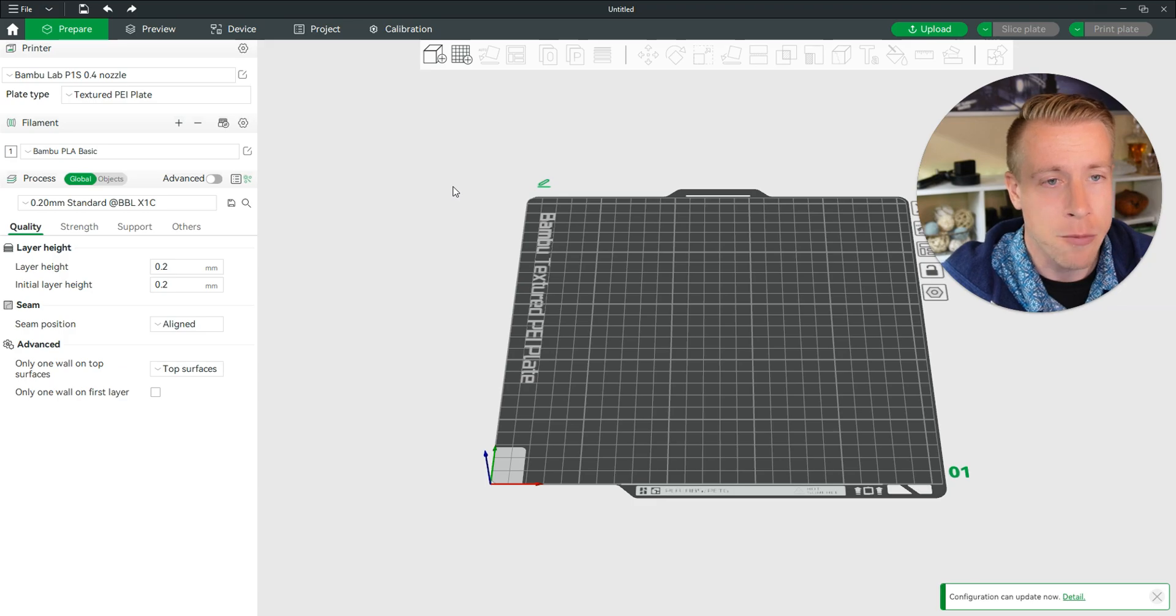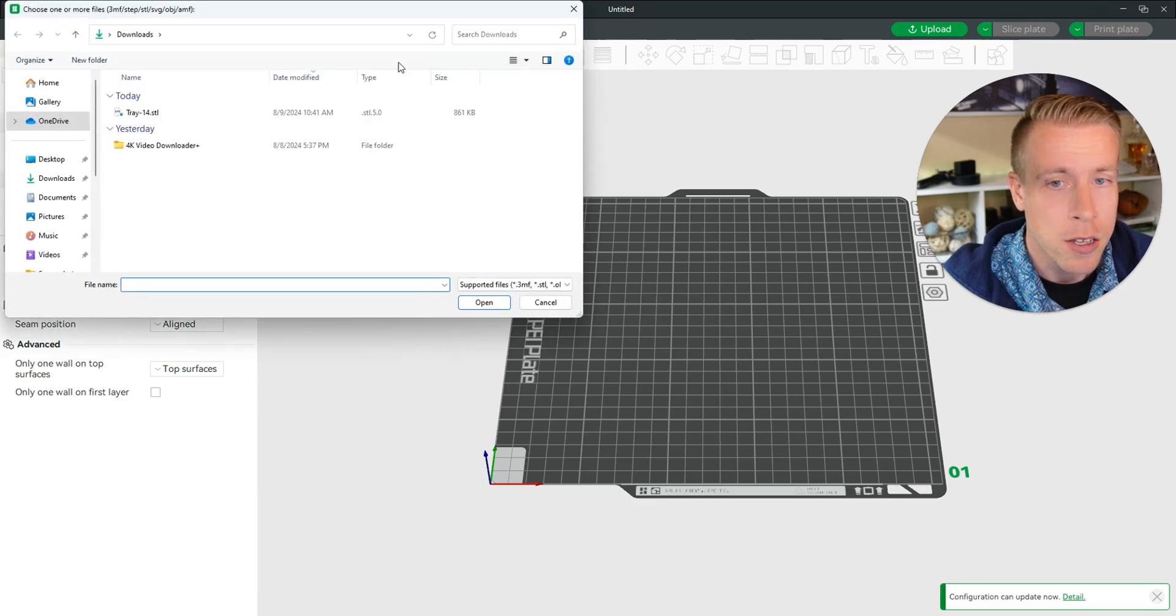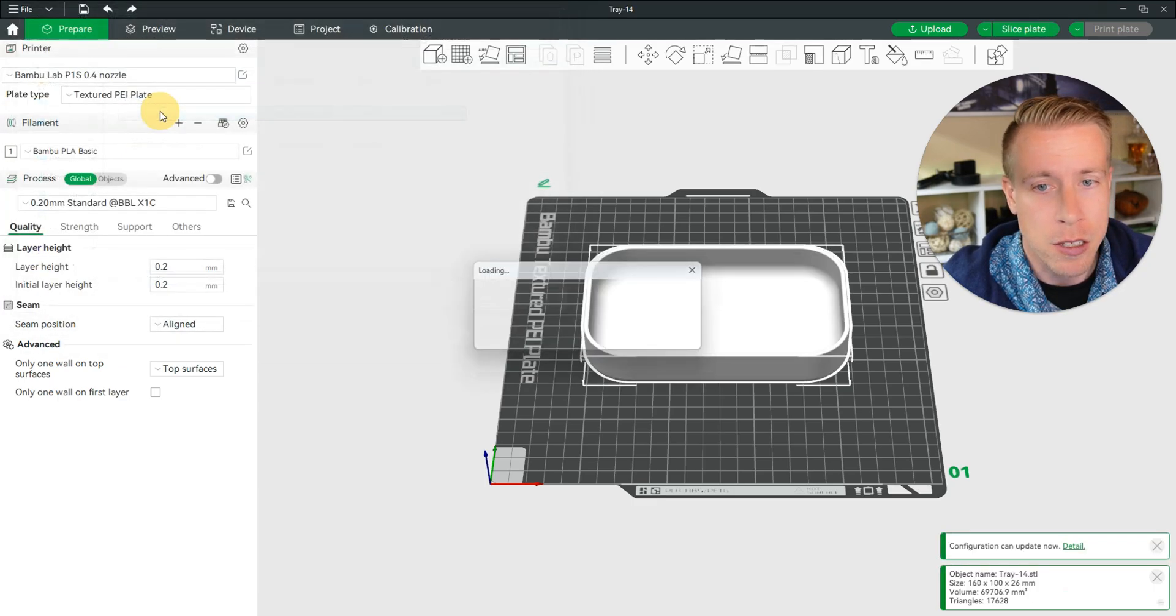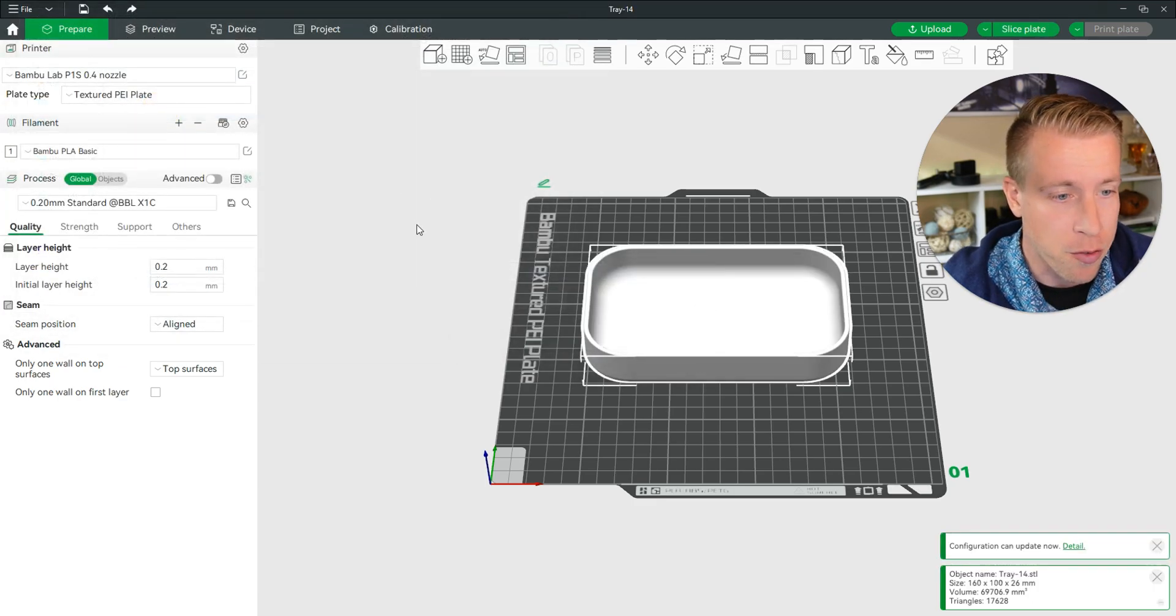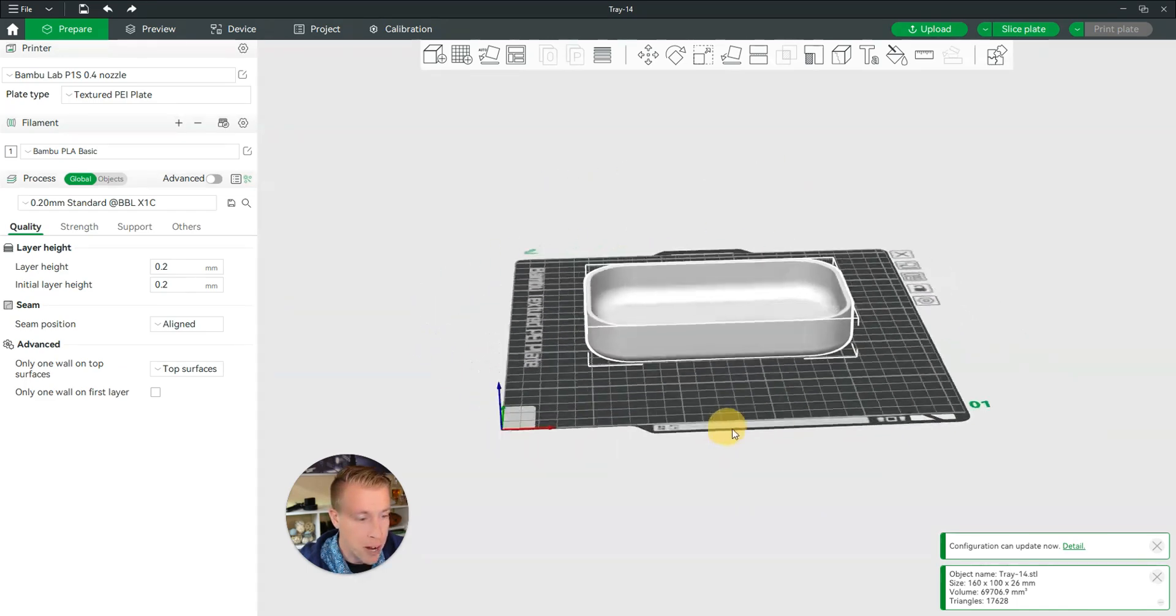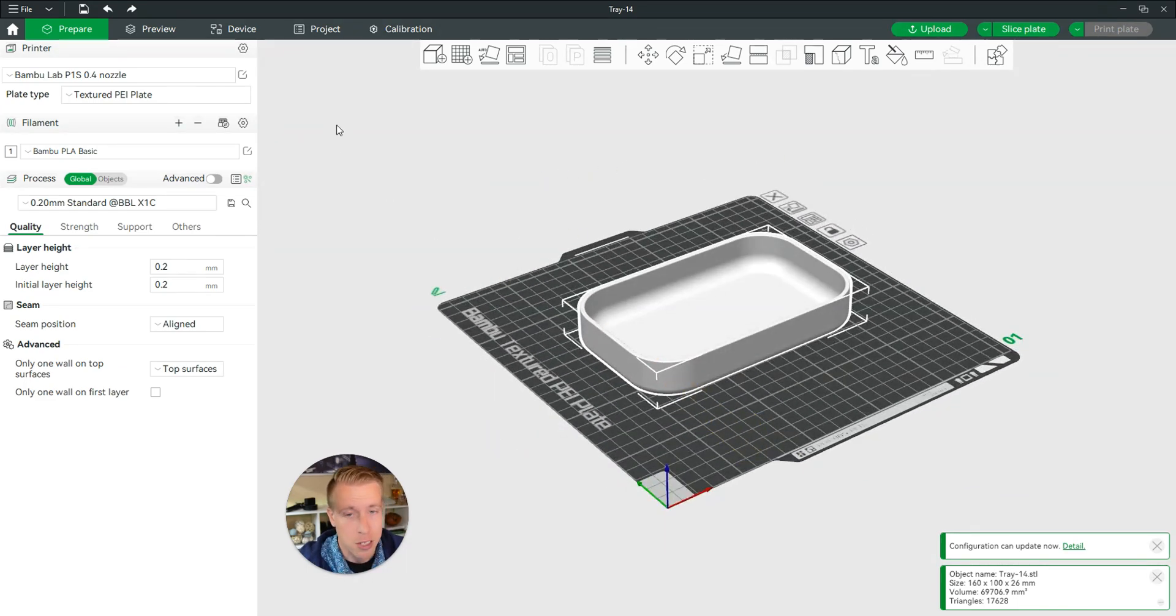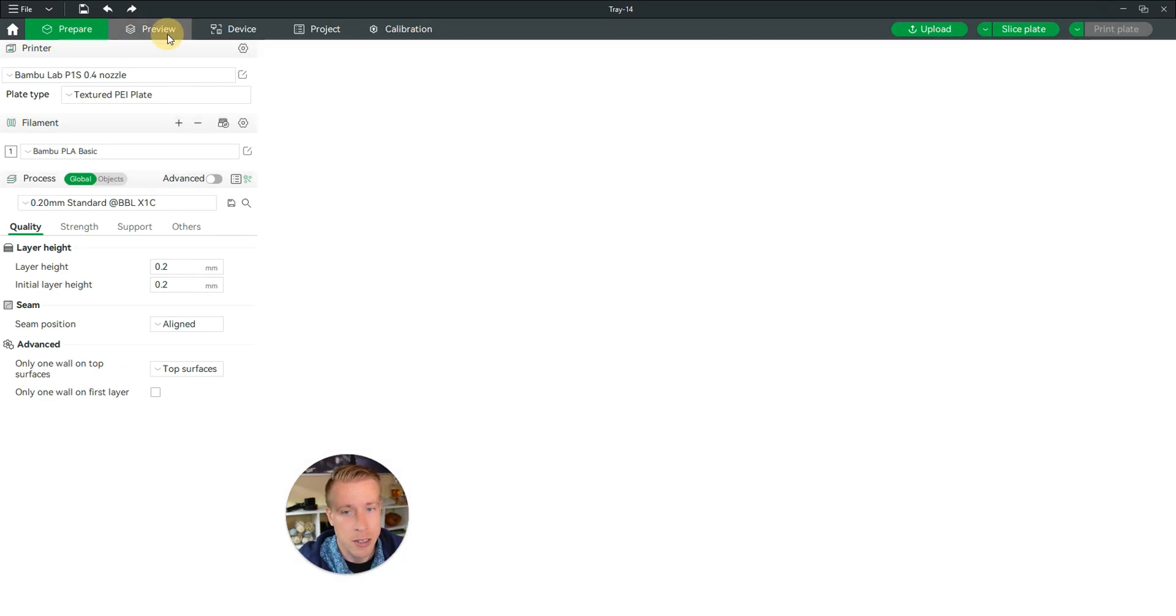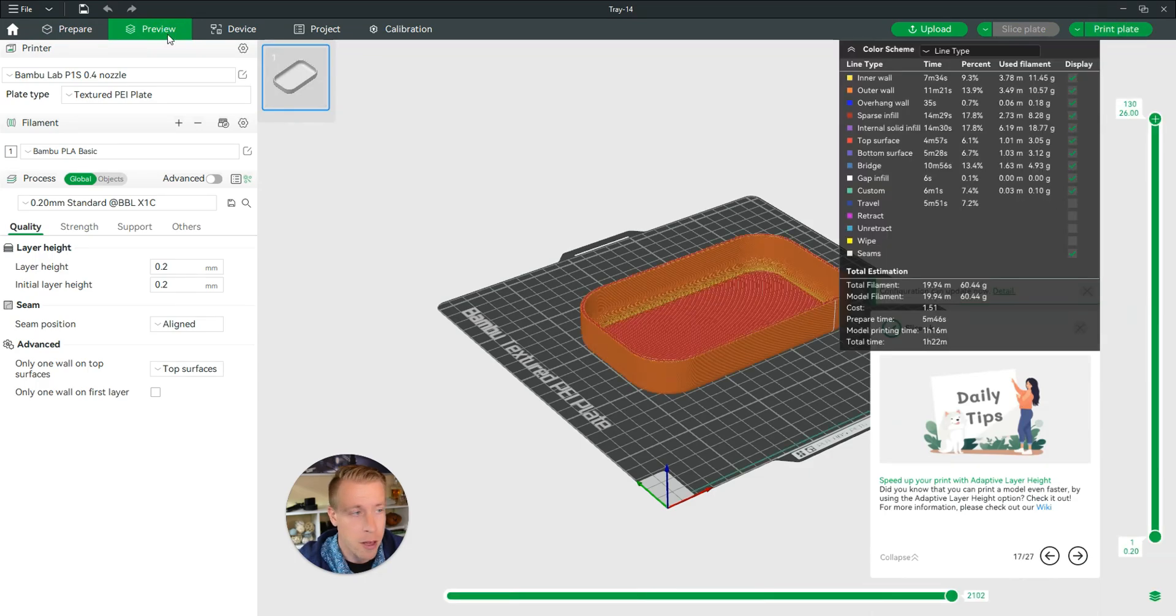Step number one is to obviously open your Bamboo Slicer. Step number two is to import your file. Then once you have your print ready to print, up to size, all the settings, click on the preview tab and then let it slice the plate.